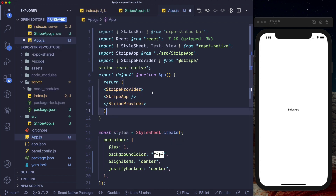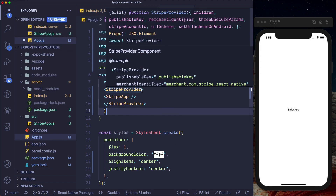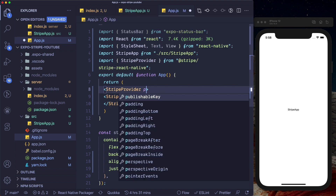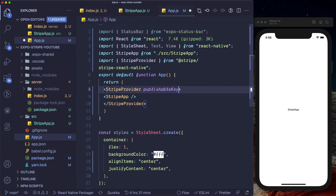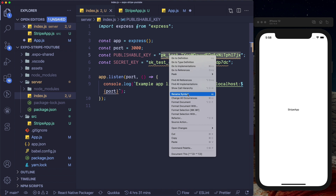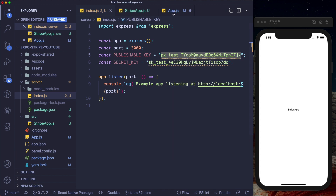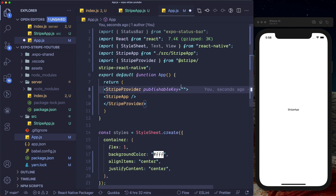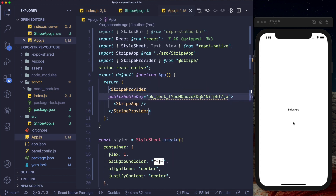Here I'm going to wrap our StripeApp within a StripeProvider. The StripeProvider takes one prop, which is known as the publishable key. Since we've already pasted in our keys, I'm going to copy the publishable key from my index.js and paste it in here. Now our app has access to Stripe.